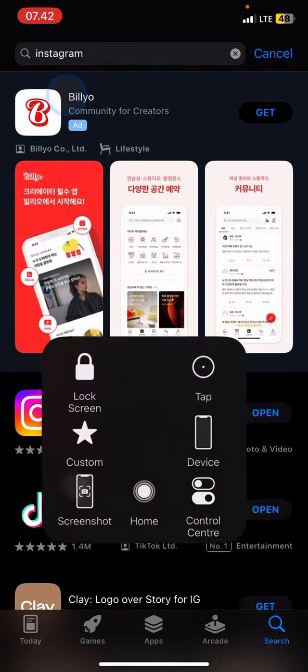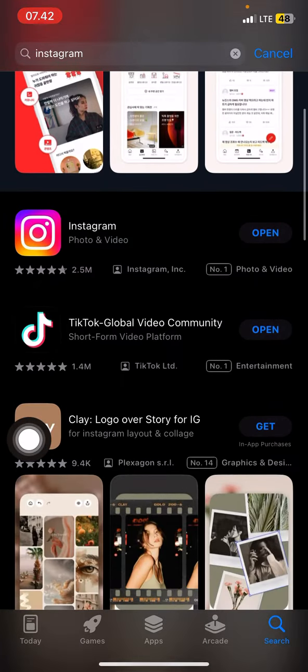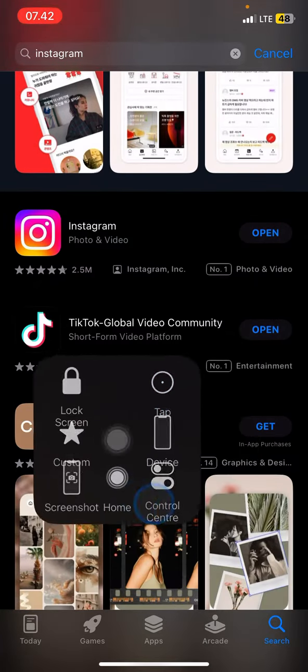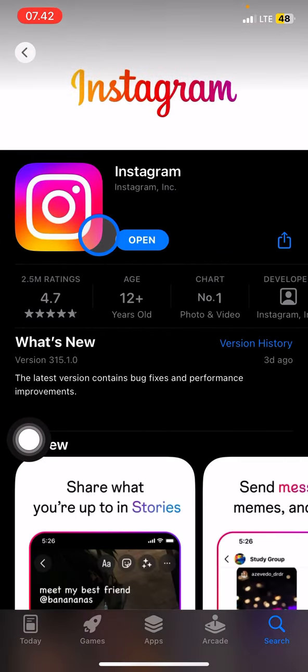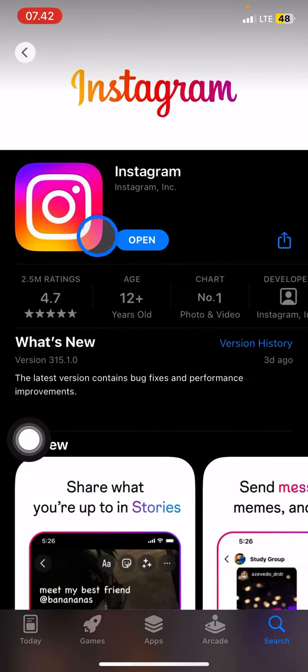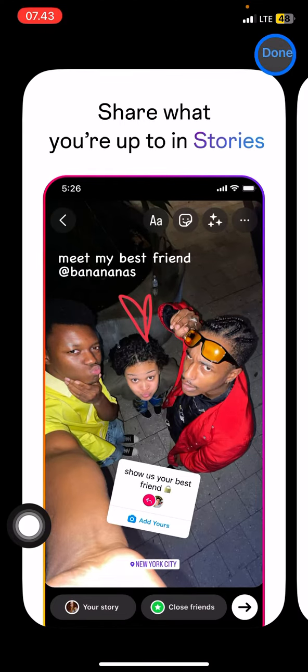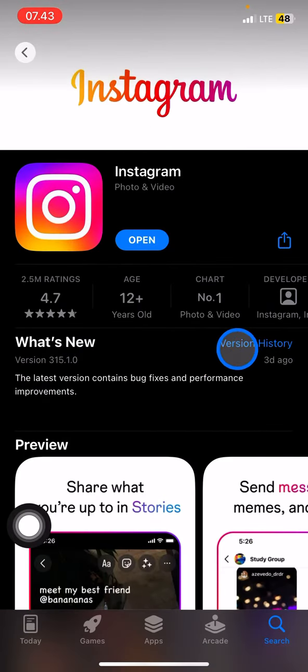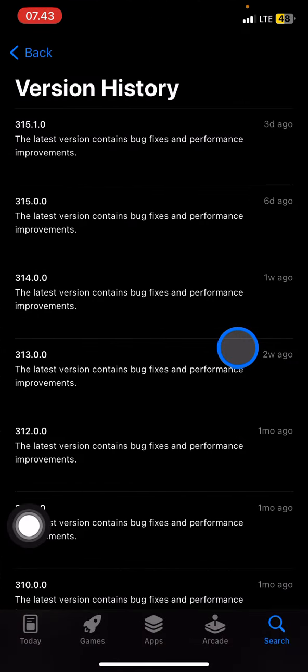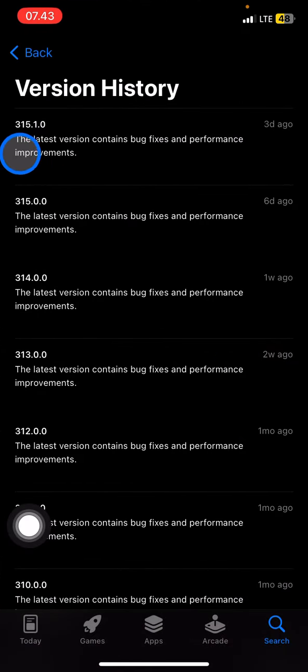You can see down here you need to open the Instagram page first. You can read the newest version under 'What's New'. You can also explore the version history, and you will see